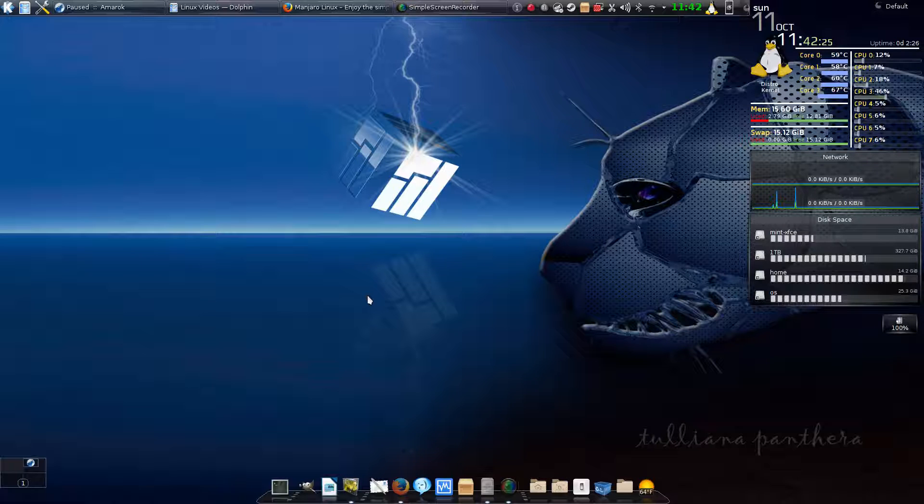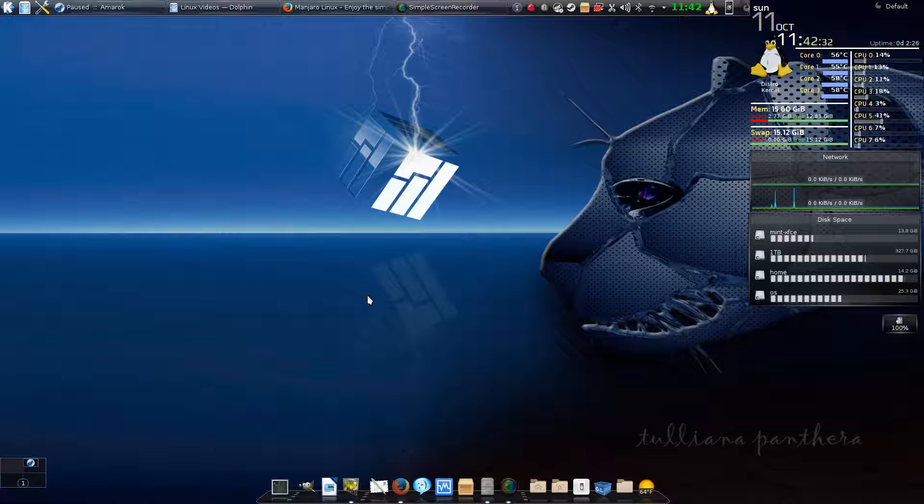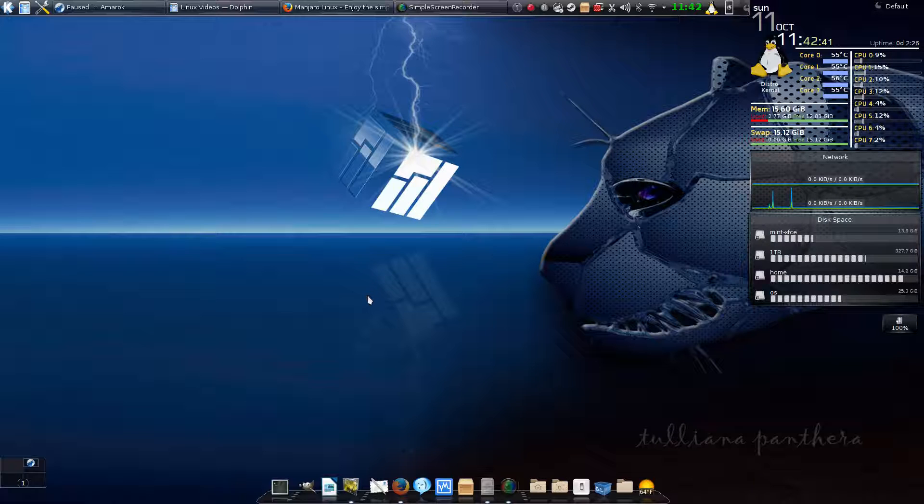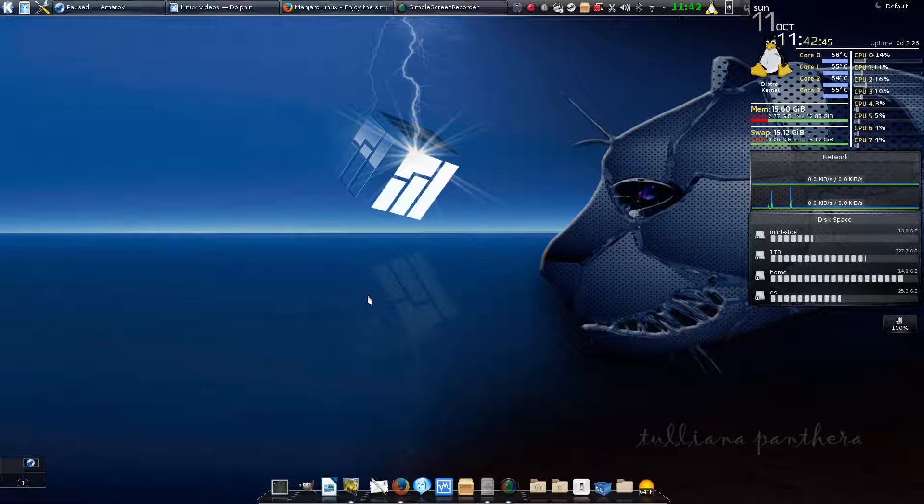Right now we're looking at the desktop of my main laptop, a Gigabyte P25. It's got 16 gig of RAM and a Core i7-2700—that's pretty high-end for a laptop at the time it was made. It's getting to be about two years old now and there's already faster replacements out, but I like this one.